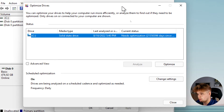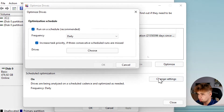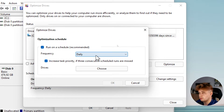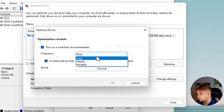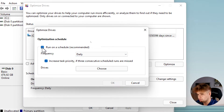That opens another window. Here you are able to click Analyze and then Optimize. You'll also find Change Settings, where you can set the frequency — daily, weekly, or monthly — or you can turn it off so it won't run on a schedule.